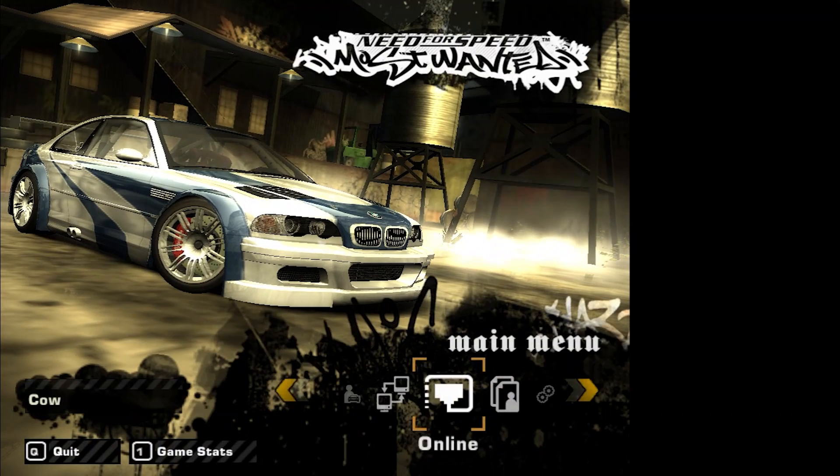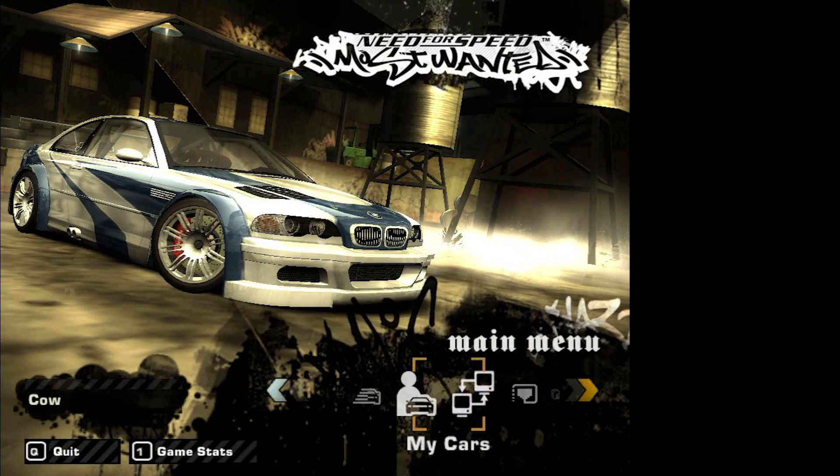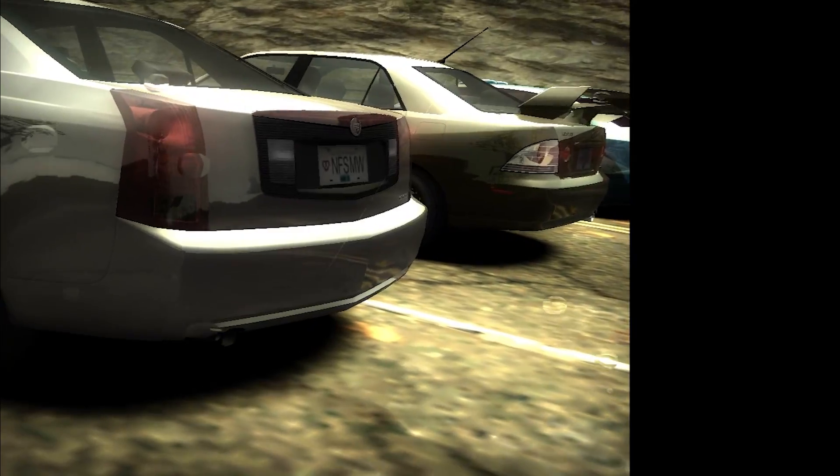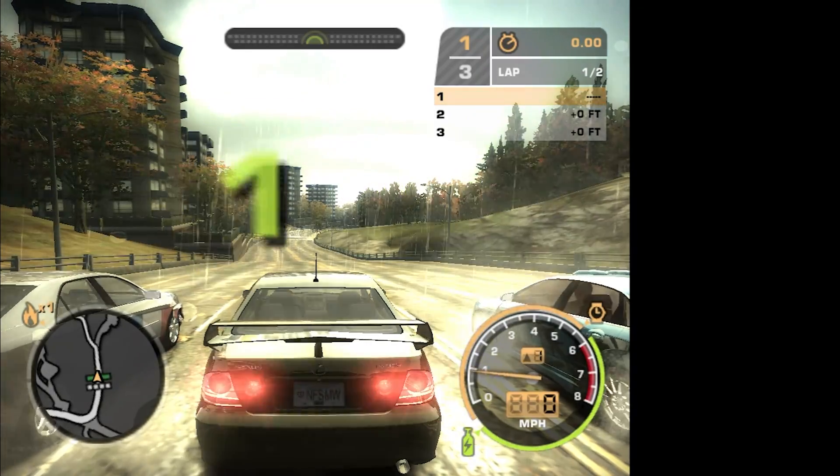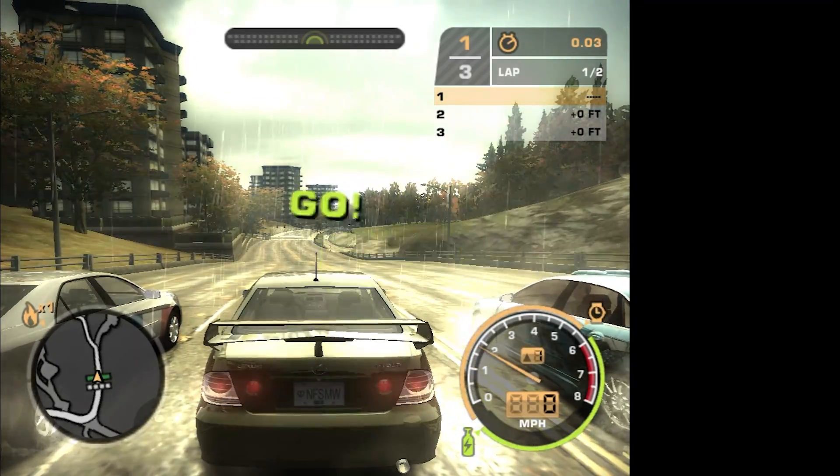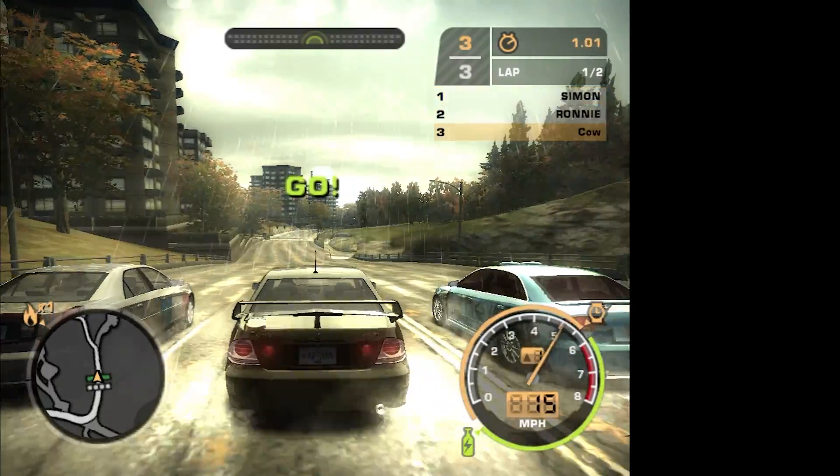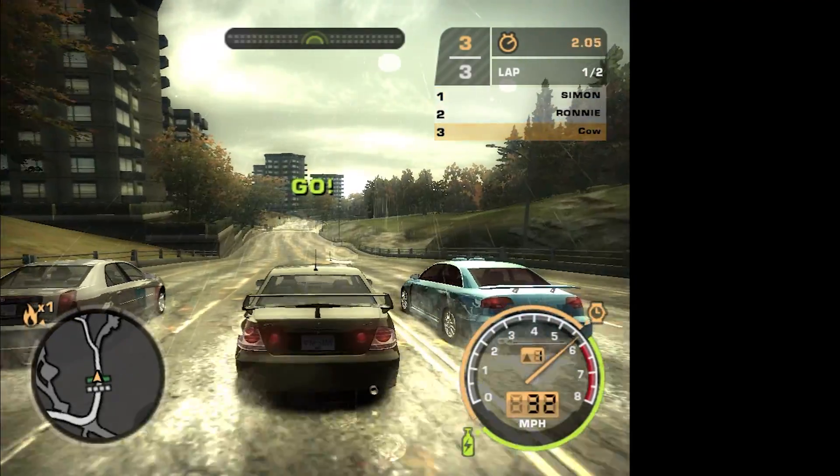Then next up, we have Need for Speed Most Wanted. With maximum settings, we're able to hop into a quick race, no problem, and tear up those tracks.